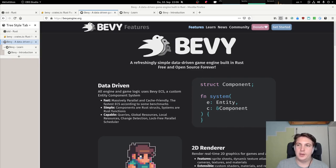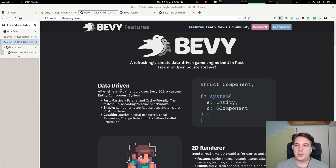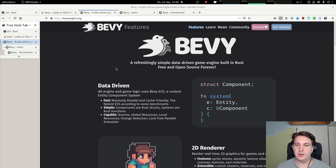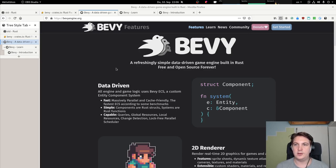Hello and welcome. My name is Max Bruckner and today I'm going to try to do something I've never done before. I'm going to use a Rust game engine I've never used before, using a paradigm I've never used before — I've heard of the entity component system paradigm — and I'm going to try to implement a clone of the classic Pong game.